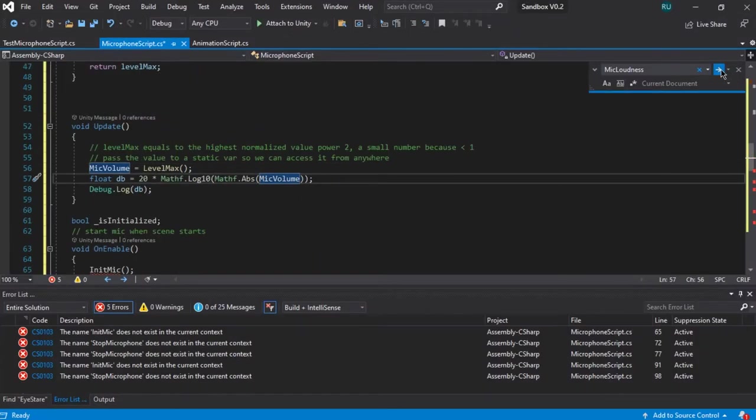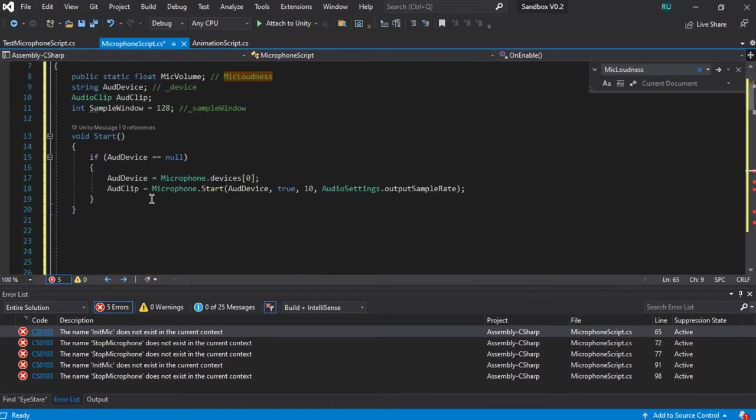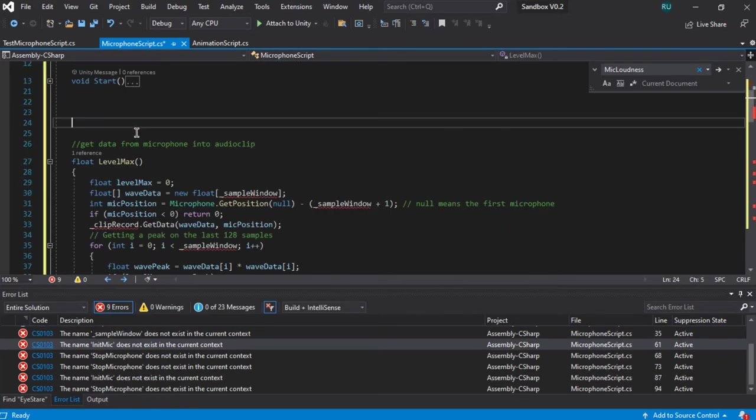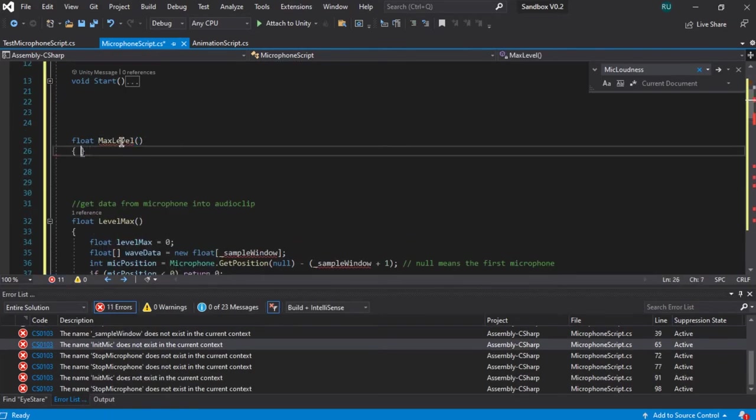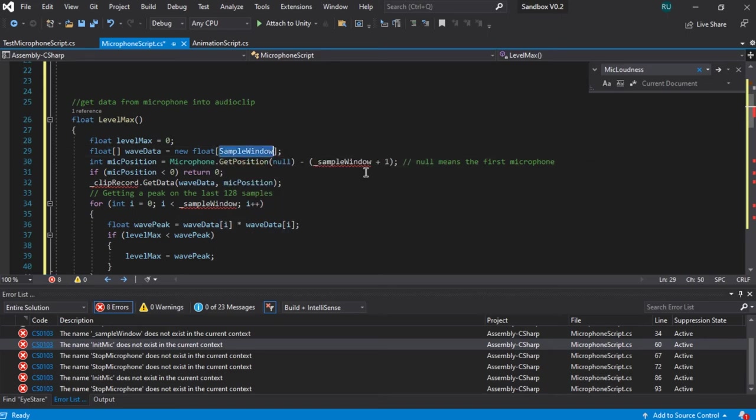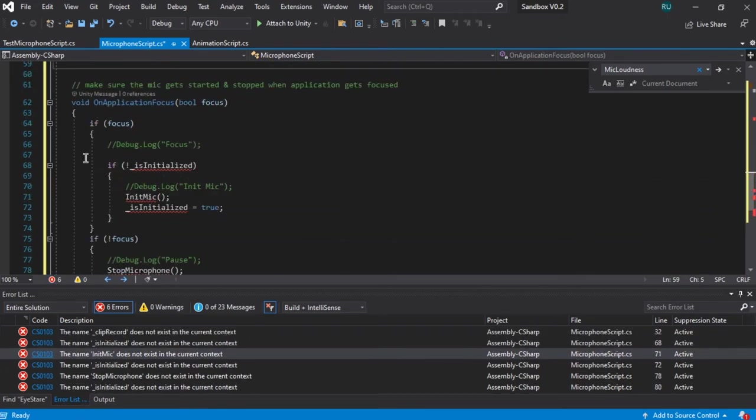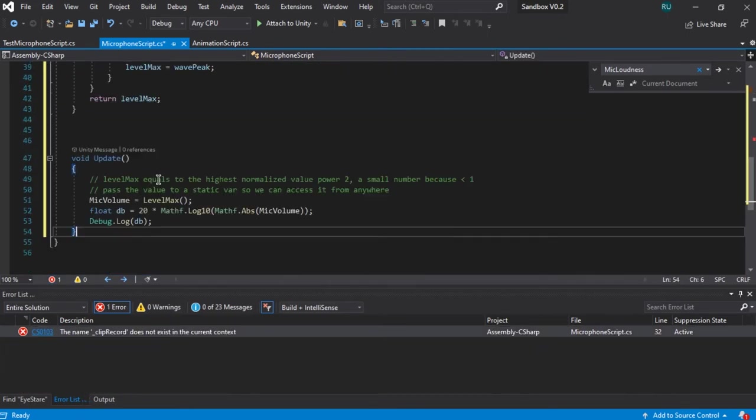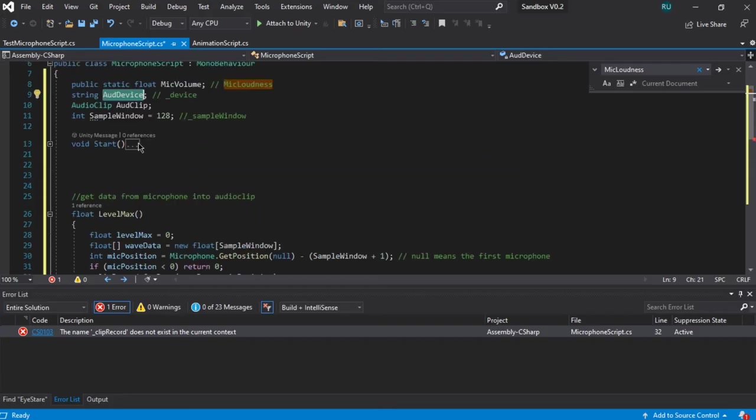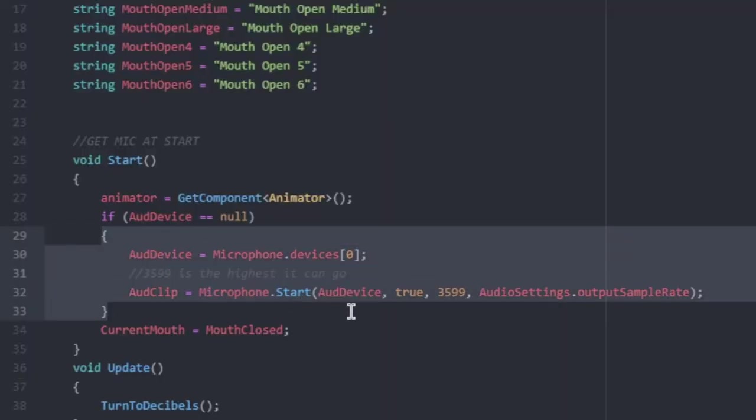I also wanted to work on some mouth movement. For now, I just want the mouth to open whenever I make noise into the microphone. I'm a little bit outside of my comfort zone though, but I found this code on Stack Overflow, and we're just going to modify that. It works by finding the microphone and recording an audio clip.